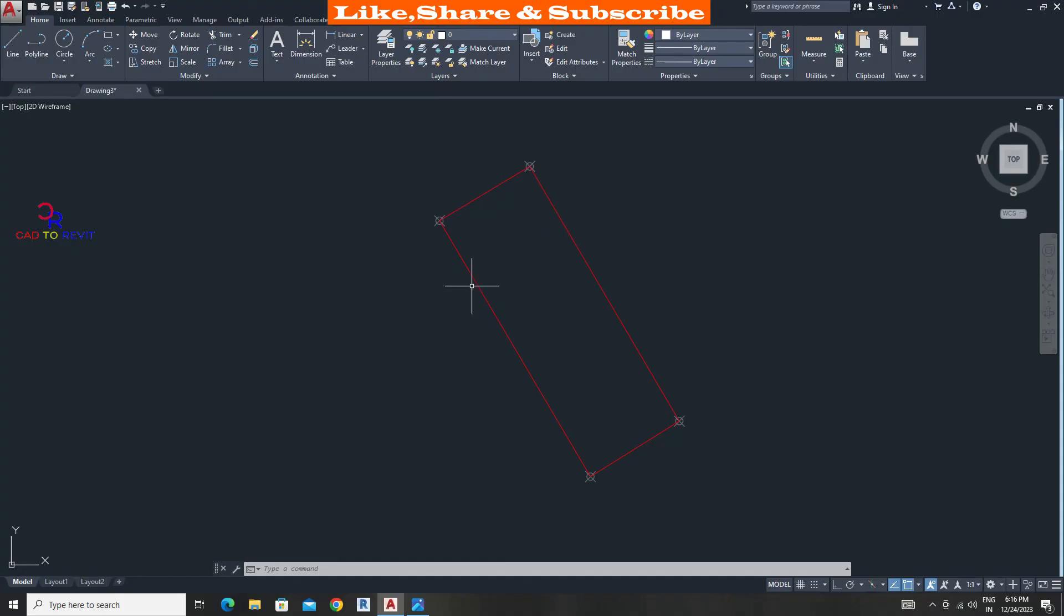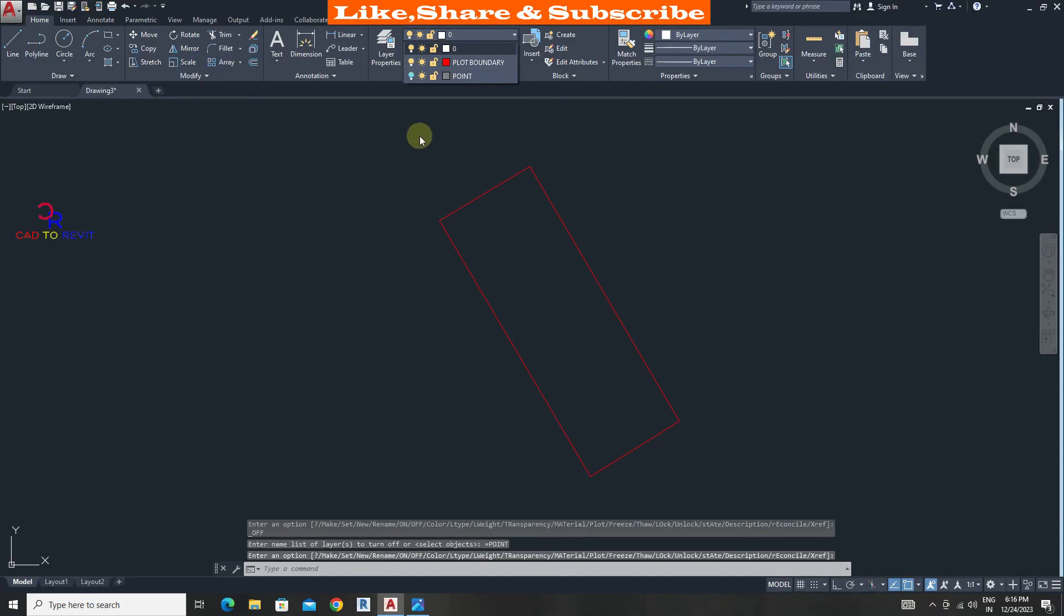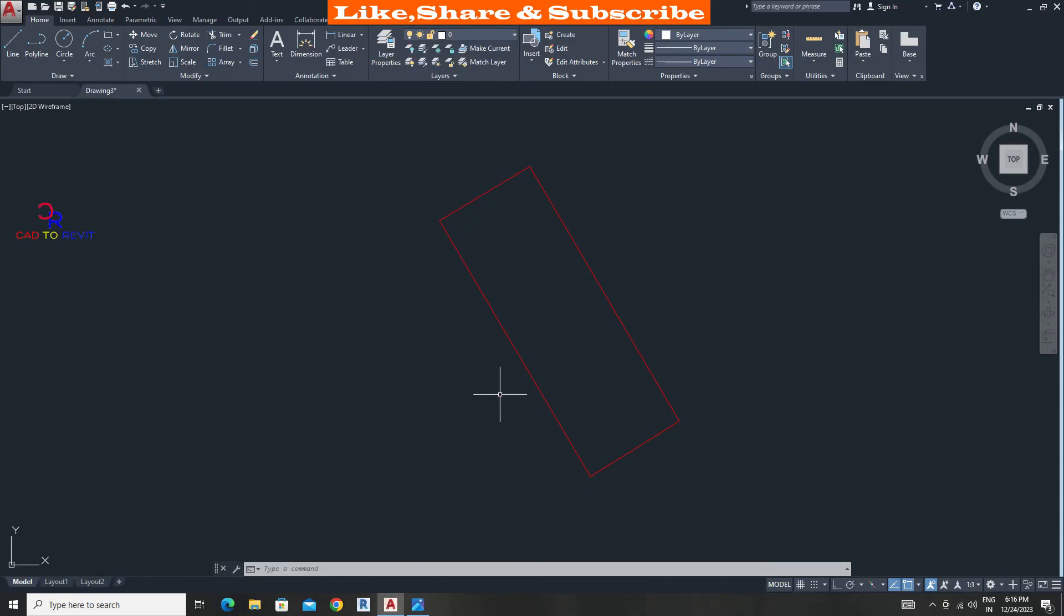If you don't want to show points on screen you can turn off layer. That's it from this tutorial. See you all with other interesting tutorials. Thanks for watching.